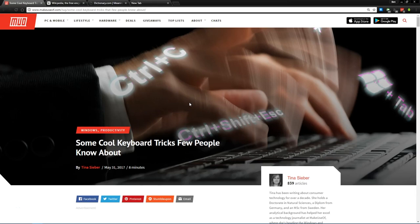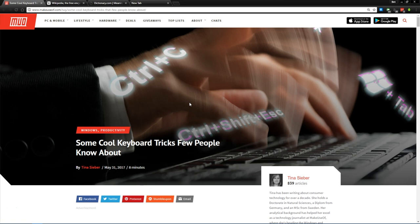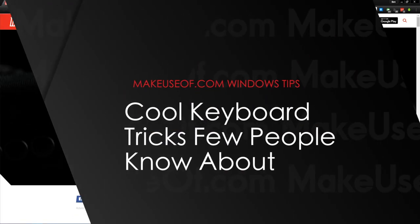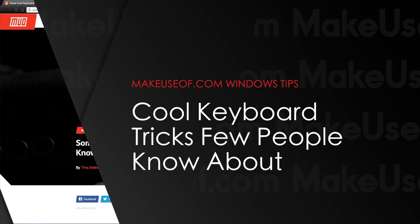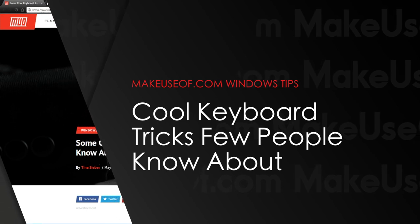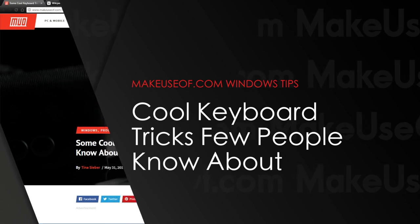You use your mouse every time you use your computer, but do you know how much power is lying in the keyboard right in front of you? This is Ben with MakeUseOf.com, and today we're going to take a look at some cool keyboard tricks that not a lot of people know about.